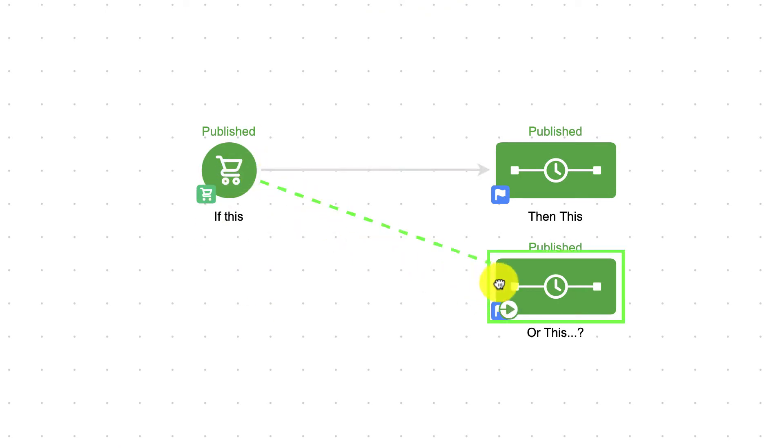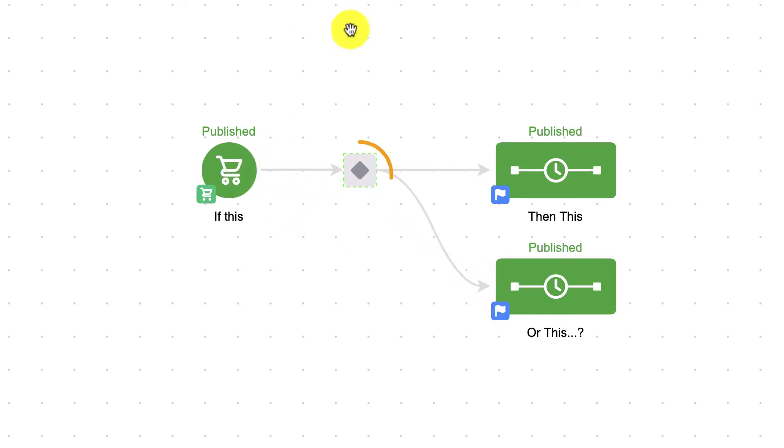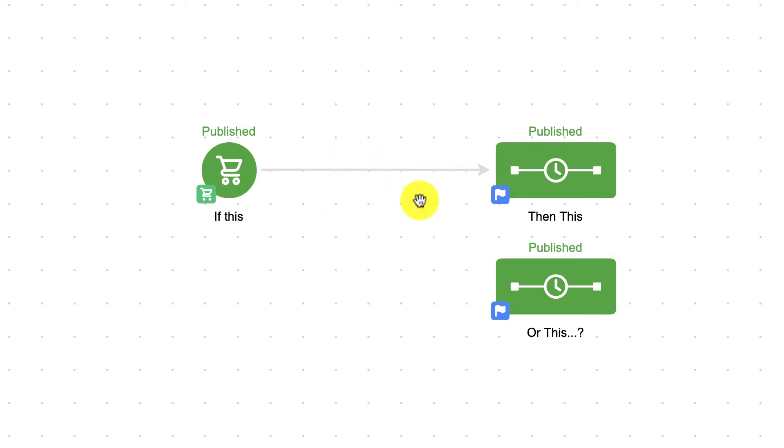If you have a goal leading into multiple sequences, a Decision Diamond will appear the moment you connect that goal to more than one sequence.